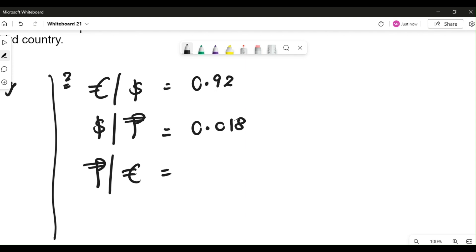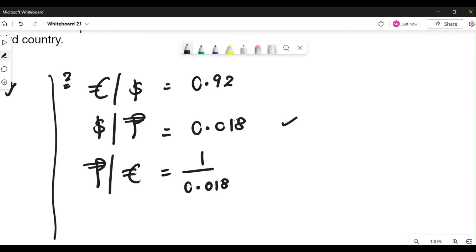Now I'm looking for peso as a numerator. Unfortunately it is not in the numerator — rather it is in the denominator in this quote. So the moment something is not in the form you are looking for, as discussed in class through both logic and tricks, you apply the division rule. So since Philippine peso is in the denominator, I'm going to do 1 divided by 0.018. Now this is for peso.